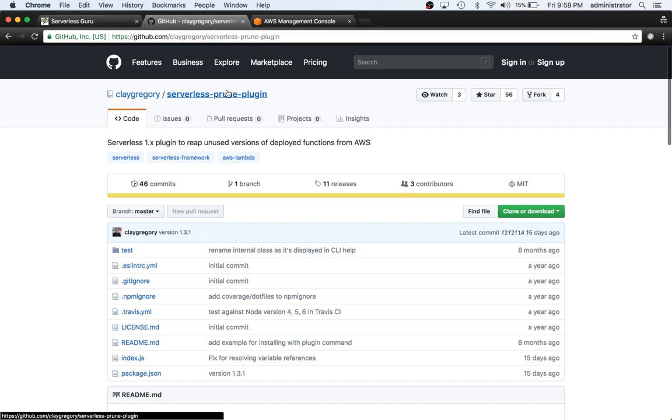Hey, this is Ryan Jones with Serverless Guru. In this video, we're going to be covering the Serverless Prune plugin.